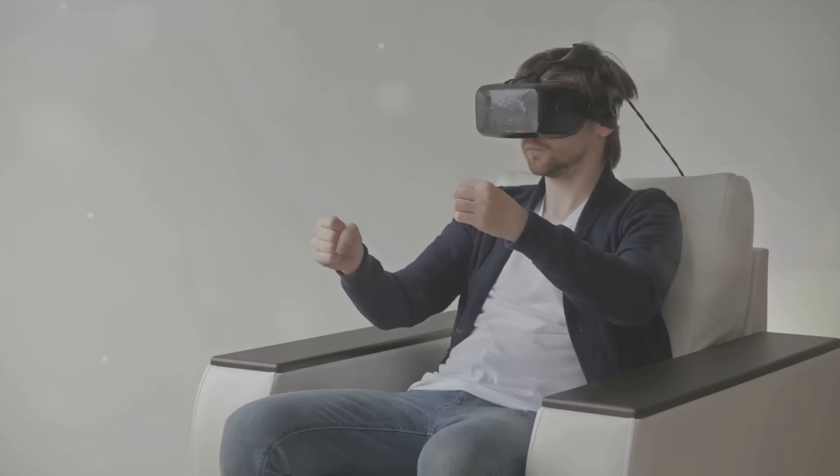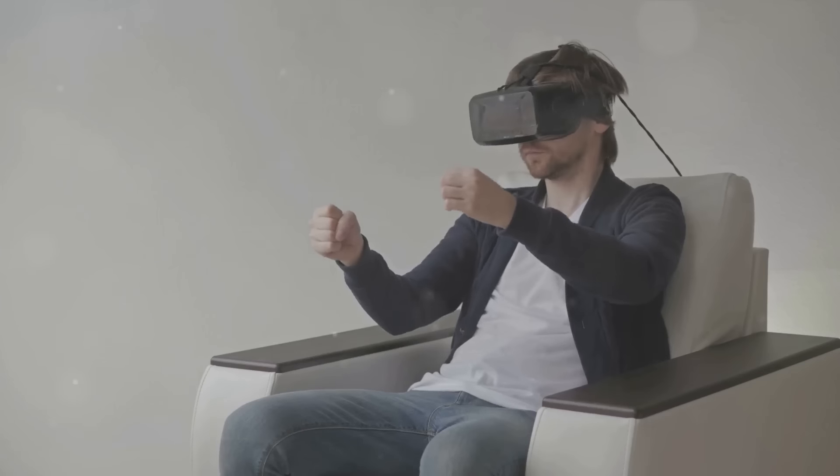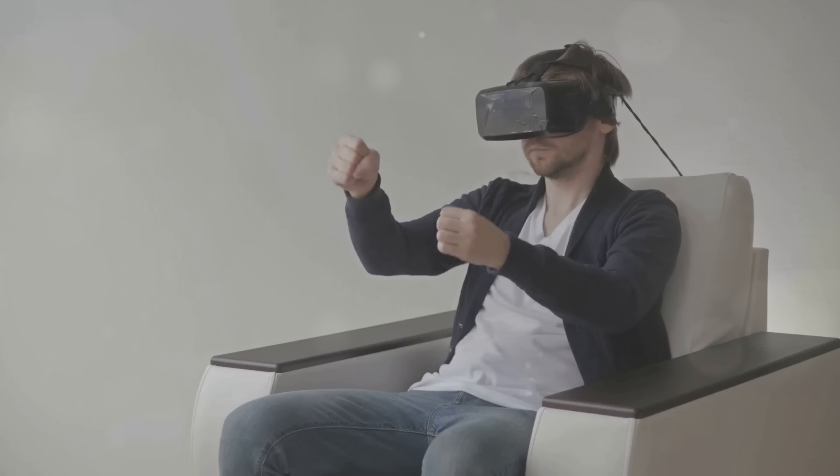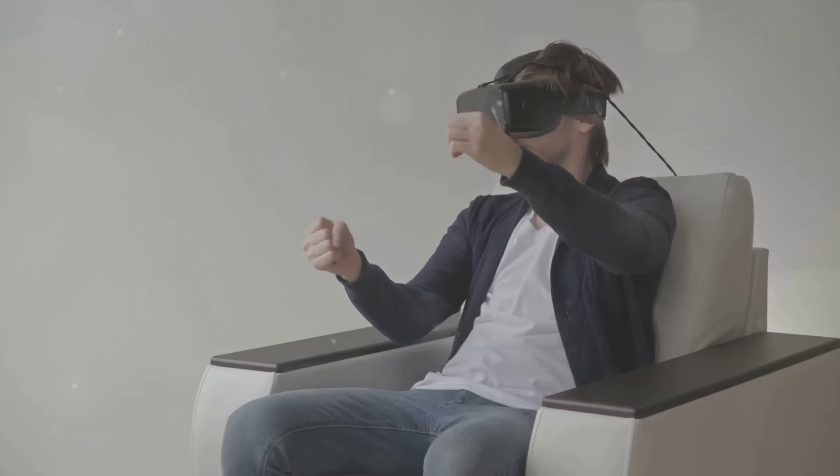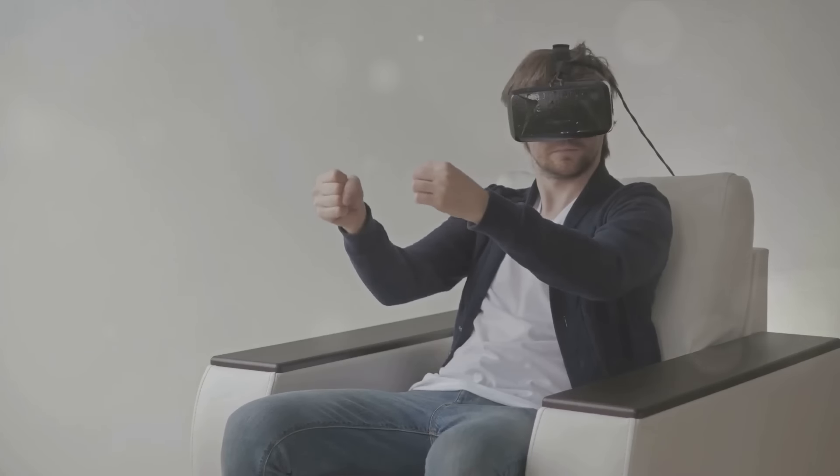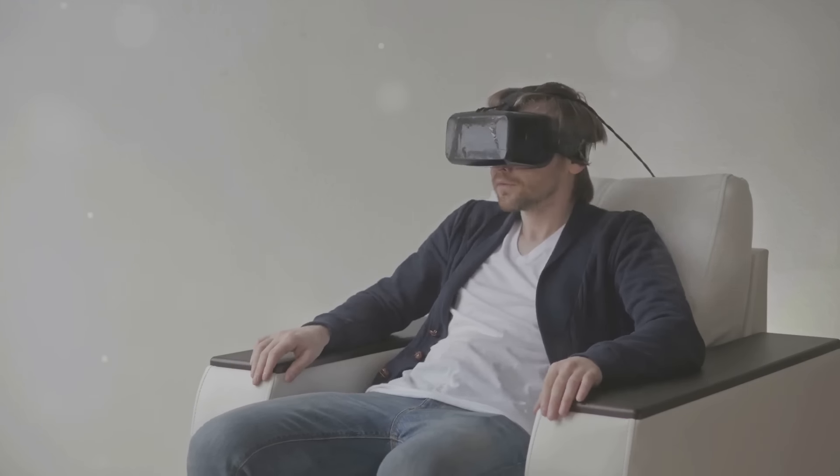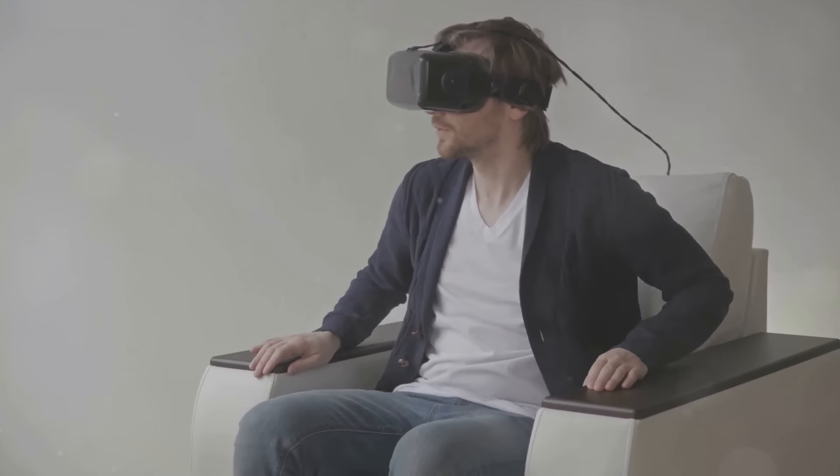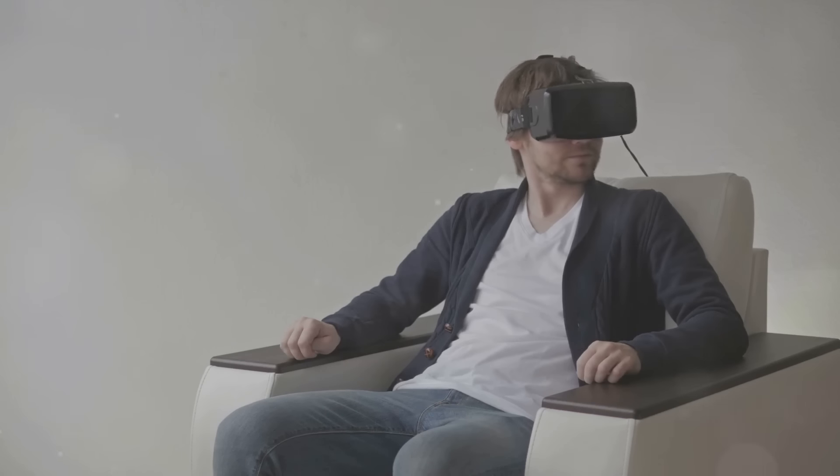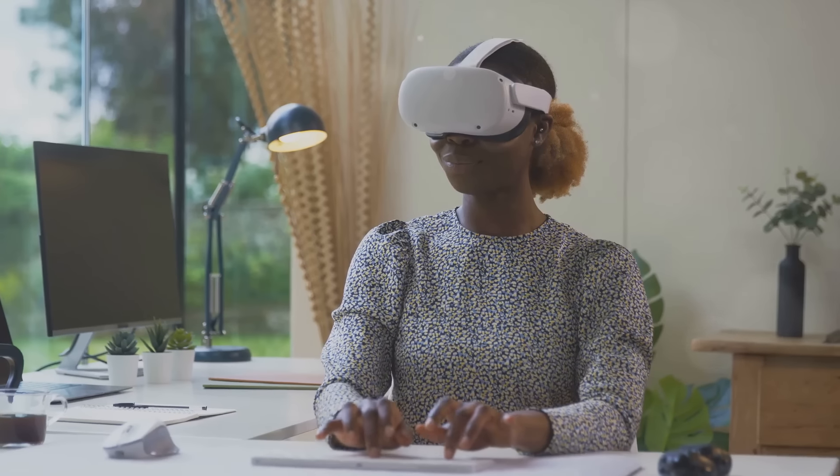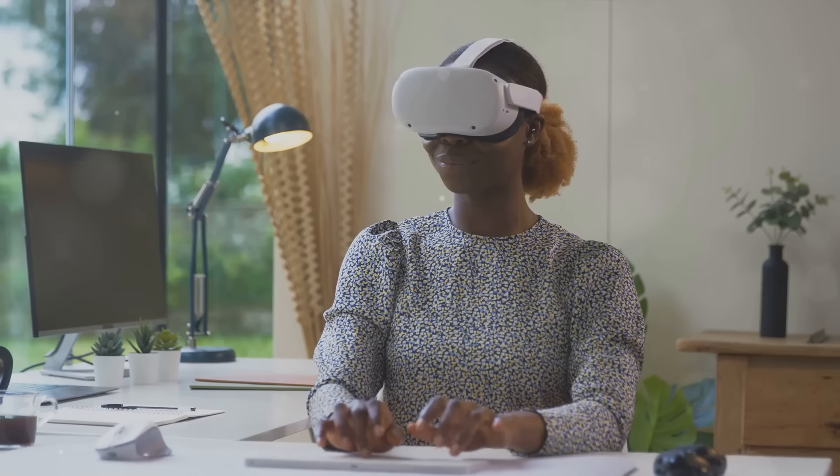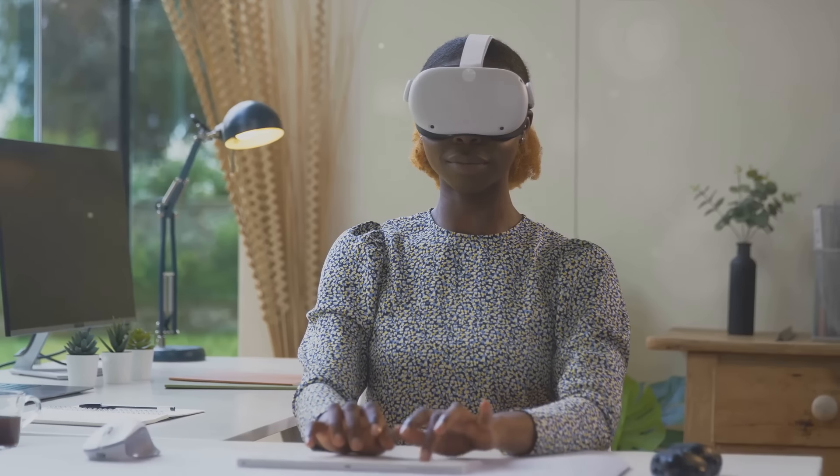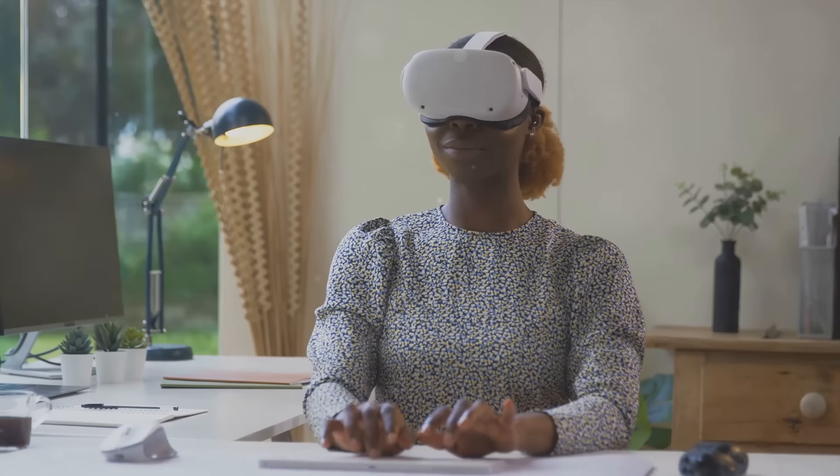The entertainment industry is another area where AR and VR are set to make a big impact. We're not just talking about video games, but also movies and concerts. Imagine watching a film as if you're part of the action, or attending a concert from the comfort of your own home, feeling like you're right there in the front row. Moreover, AR and VR are expected to transform the way we work. With remote work becoming more prevalent, these technologies could make virtual meetings feel like you're in the same room with your colleagues, even if you're miles apart.